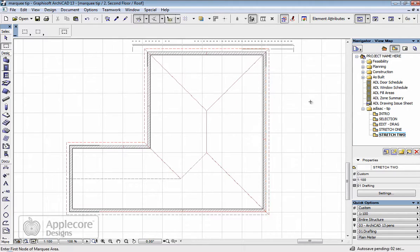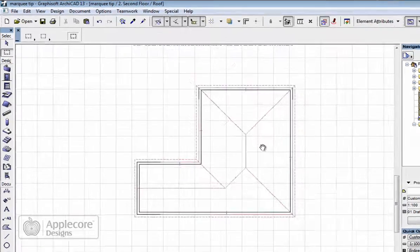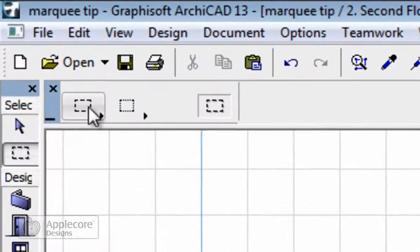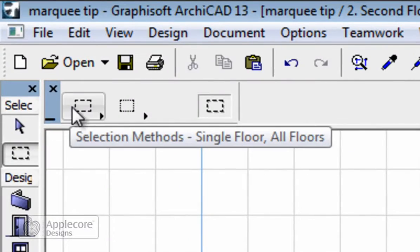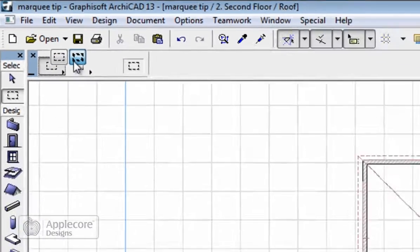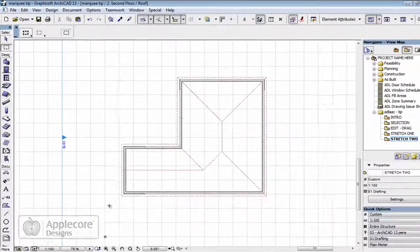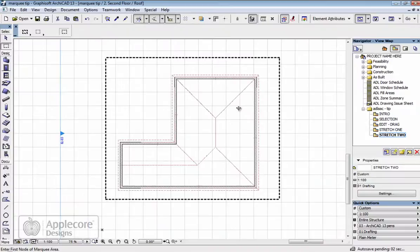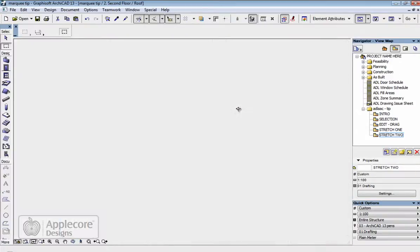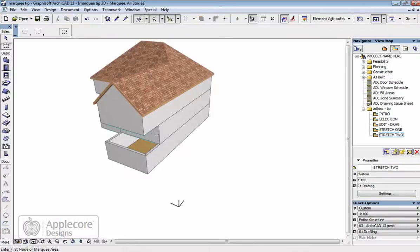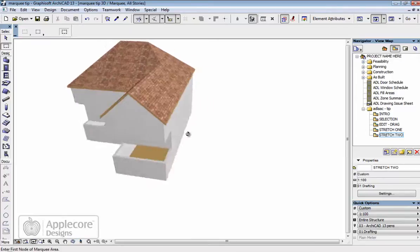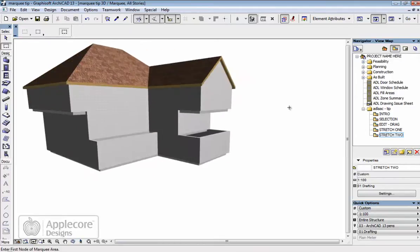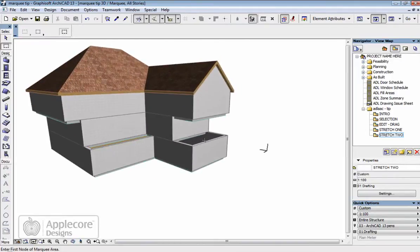The one thing we have to be very careful of is having done all this, and this is another feature of the Marquee tool, is to select the thick Marquee, select all of the building, make sure it's inside. And if I press F4 if it was on a Mac or F5 on a PC, I can have a look at what damage I've done to the building.